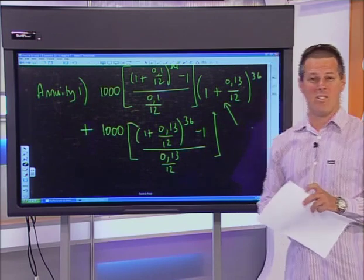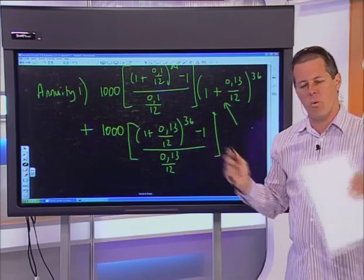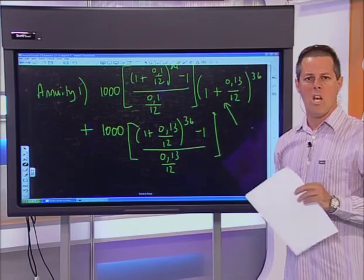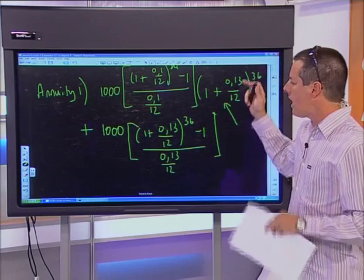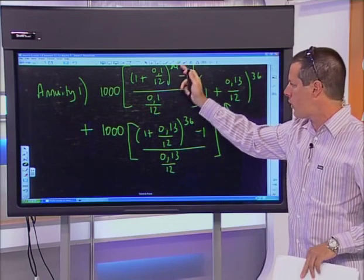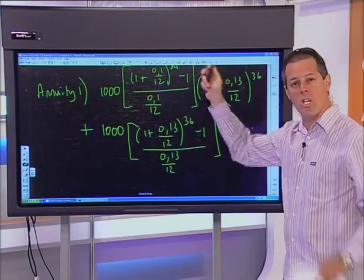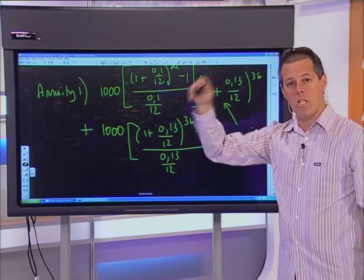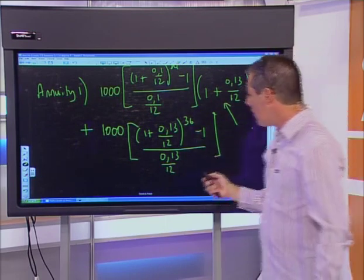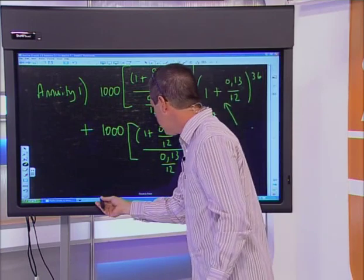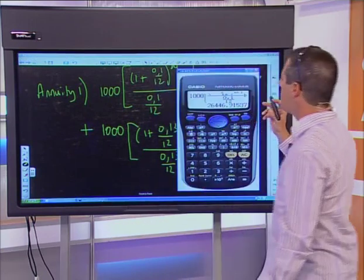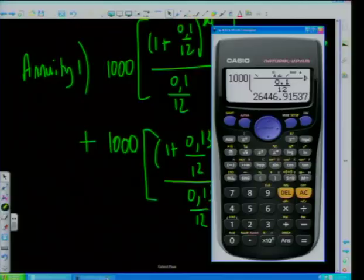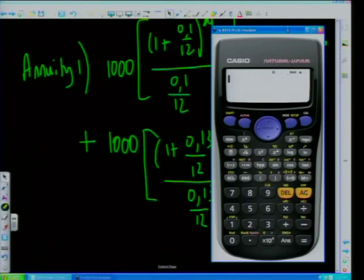The key insight is: when the interest rate changes, you stop the first annuity, place that accumulated amount in the bank to grow with compound interest, and then start a separate new annuity for the remaining period. The two totals are then added together. This concept applies equally when payment amounts change.